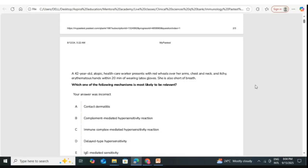Delayed type hypersensitivity is type 4, commonly called contact dermatitis. Immune complex-mediated is type 3 — for example, SLE. Complement-mediated hypersensitivity reaction is not a recognized separate terminology; complements are part of type 2 hypersensitivity (antibody-mediated) and also part of type 3. Contact dermatitis, option A, is type 4 or delayed hypersensitivity. The correct answer is IgE-mediated hypersensitivity.